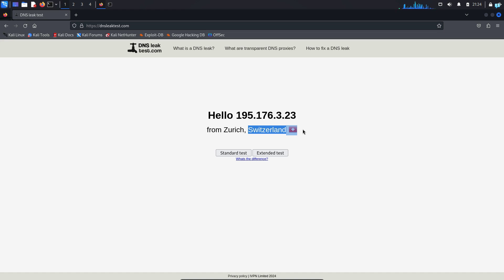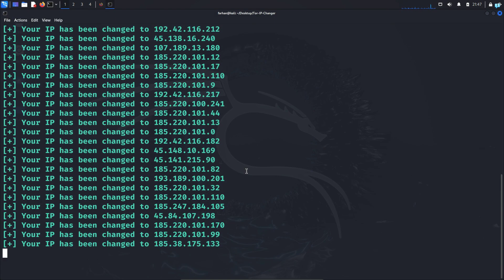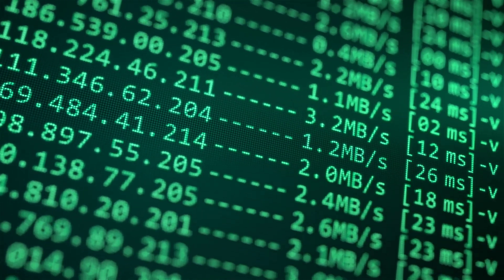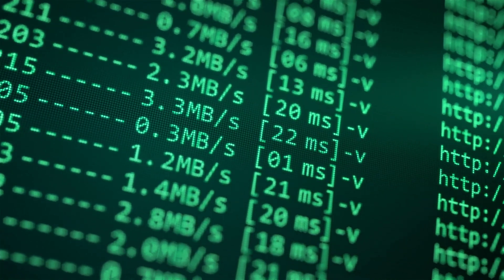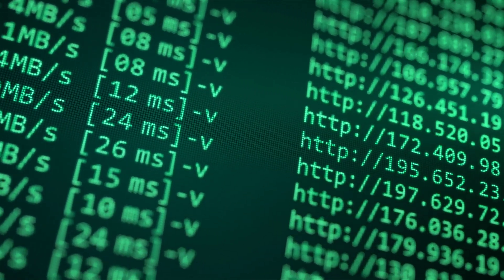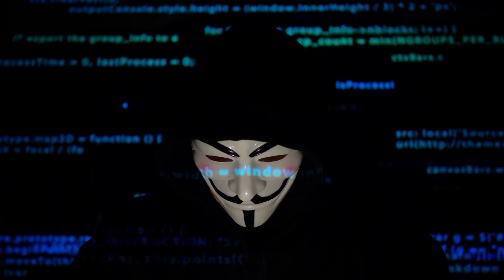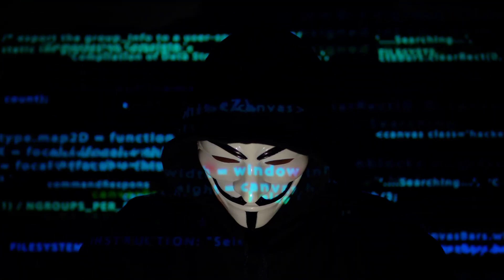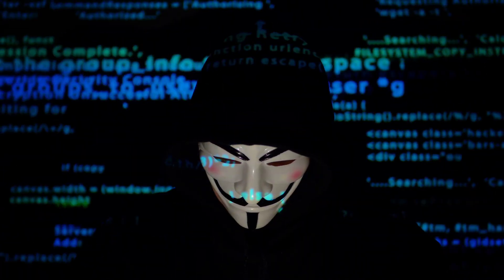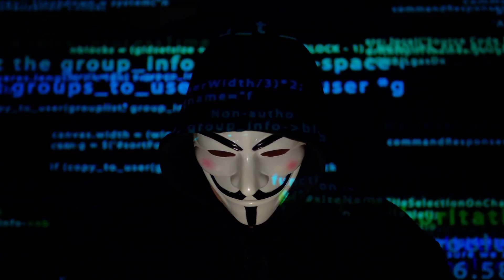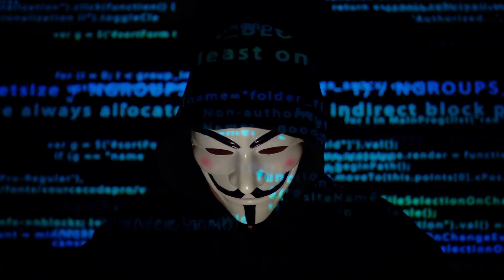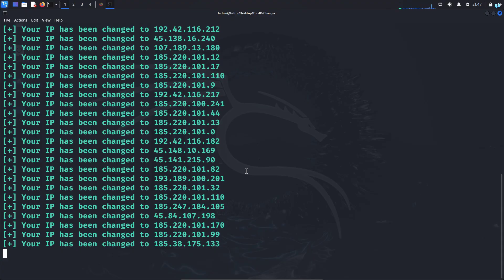We are going to be learning how to change IP address every few seconds on Kali Linux. Now why do we want to do that? It is because changing IP address that frequently will hide our real identity, which will give us the extra layer of anonymity while browsing the internet. So let's see how to change IP address every few seconds on Kali Linux.